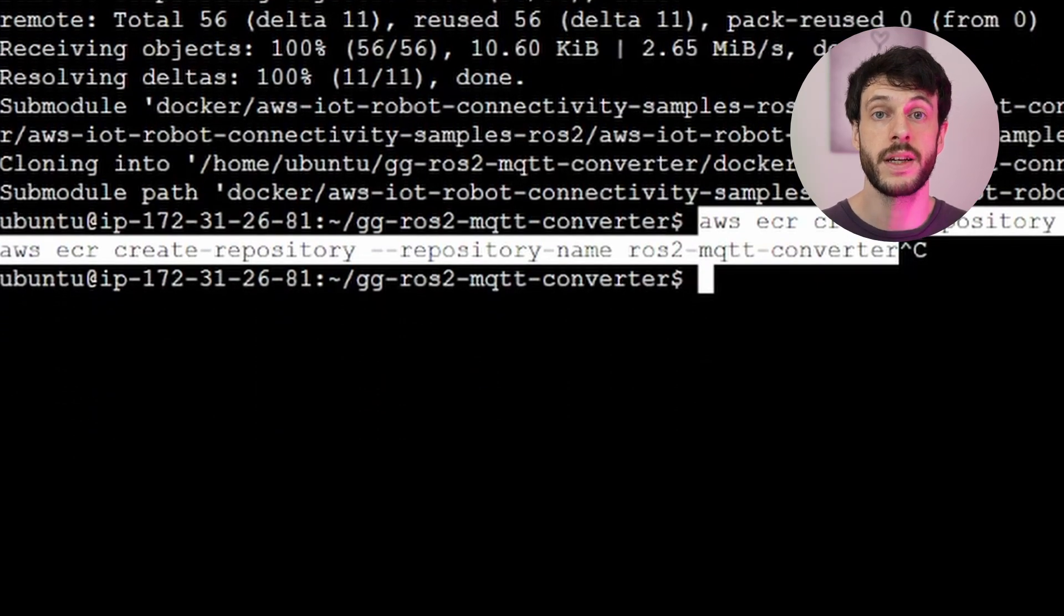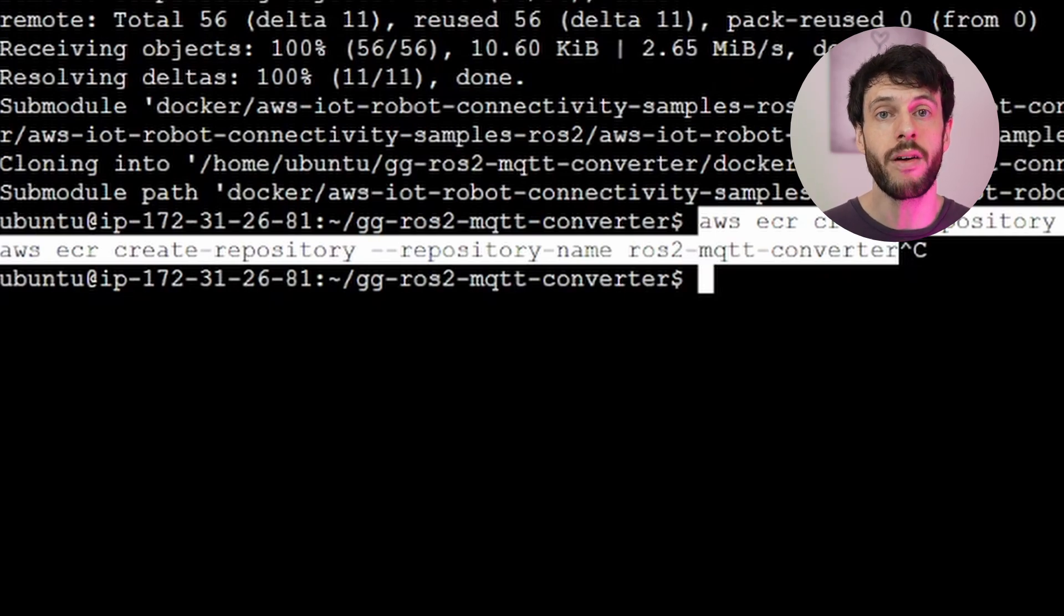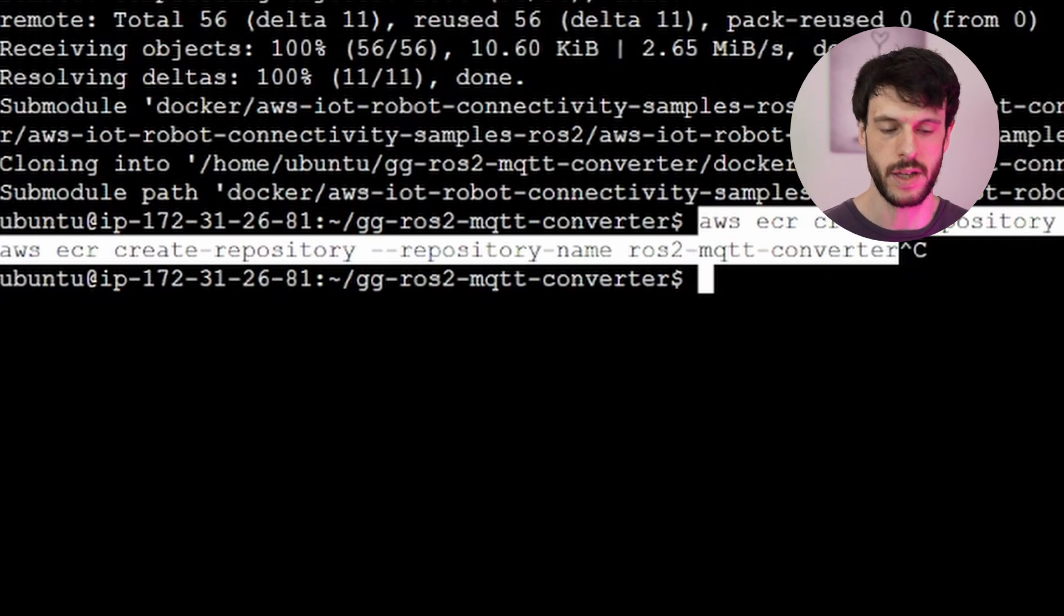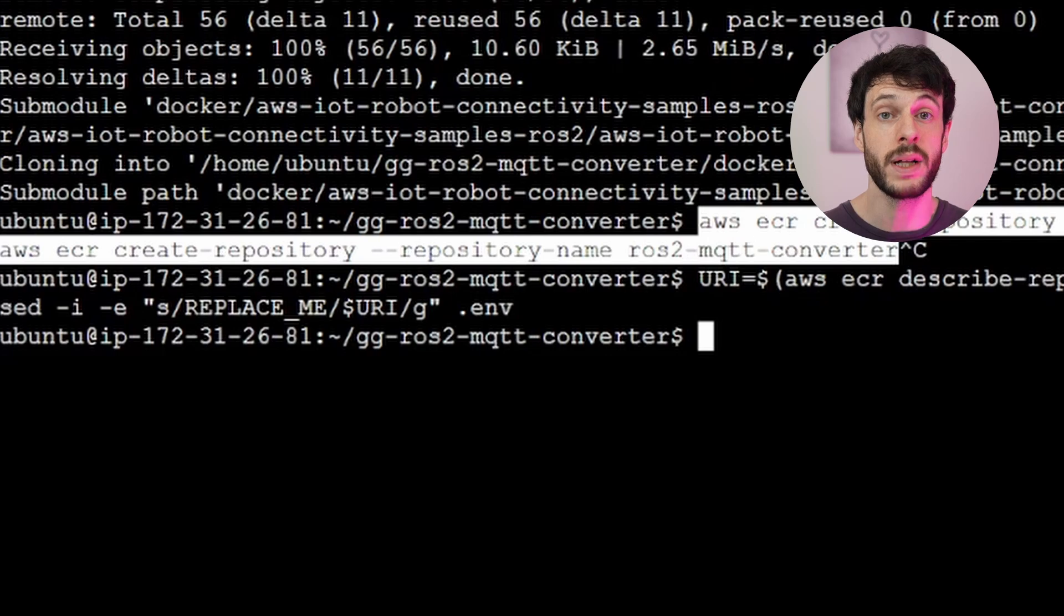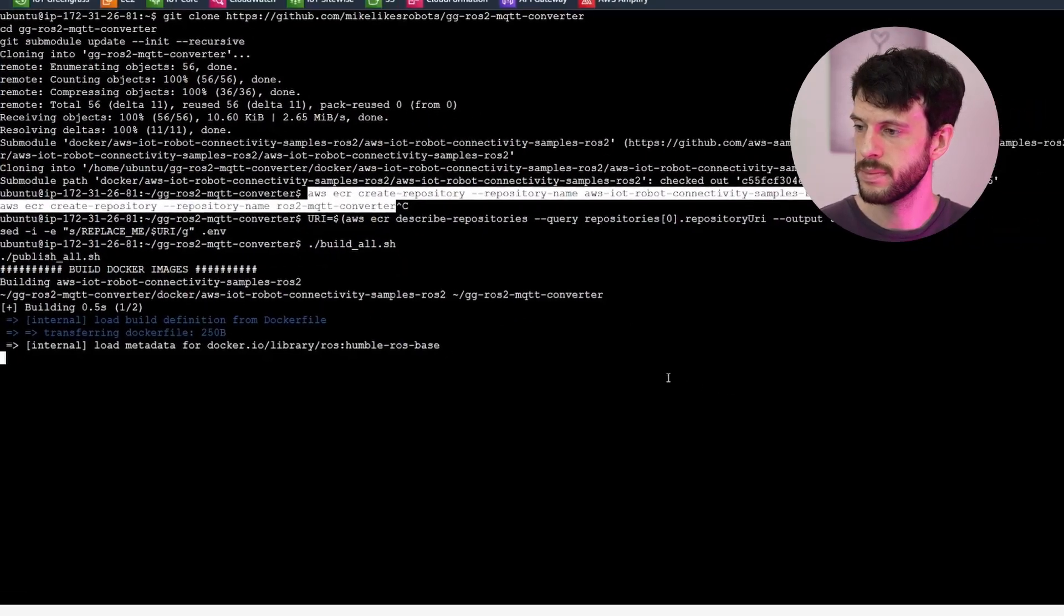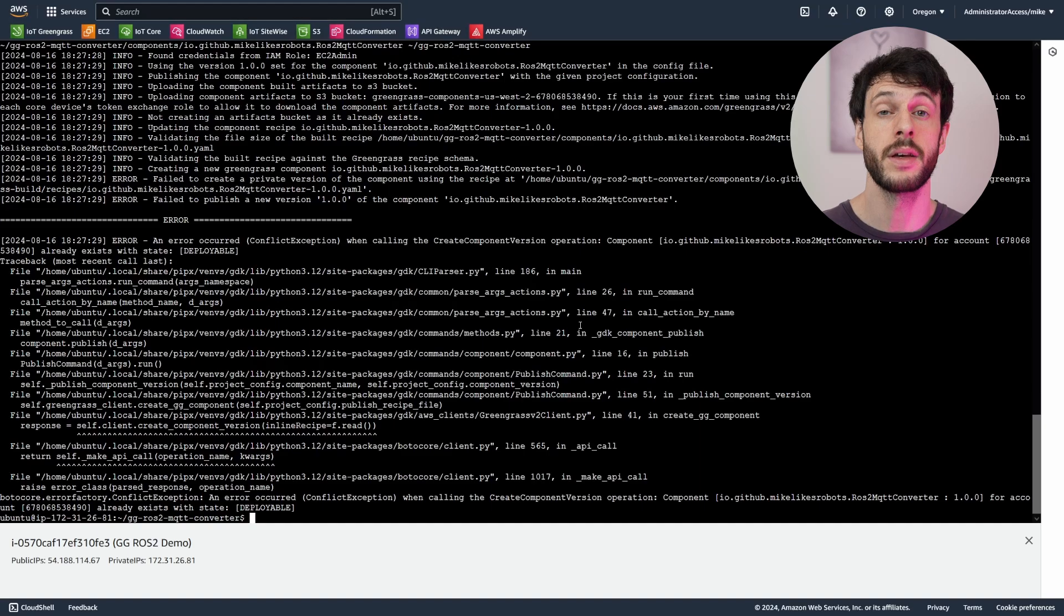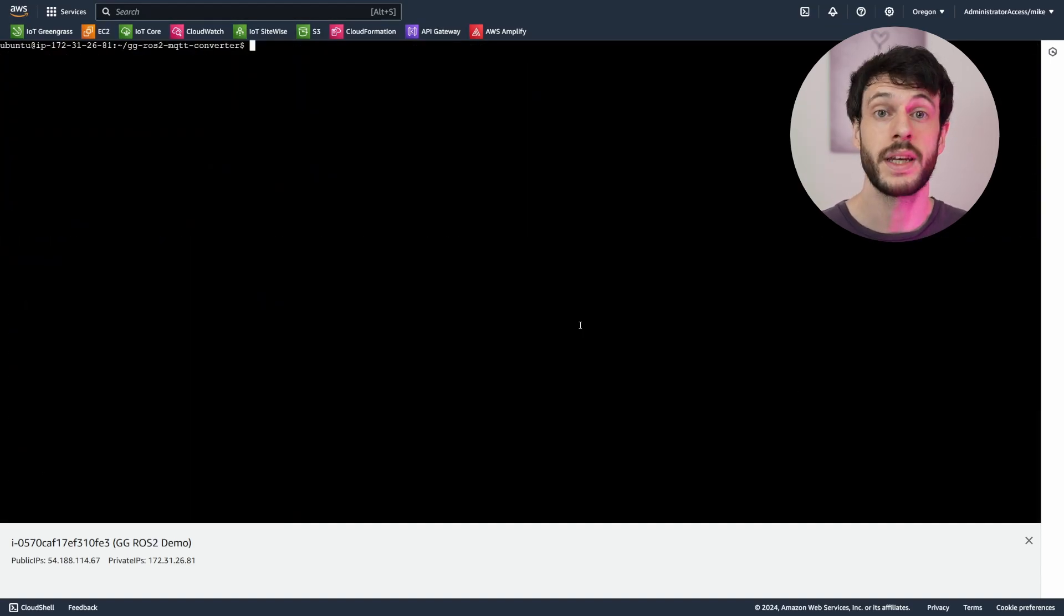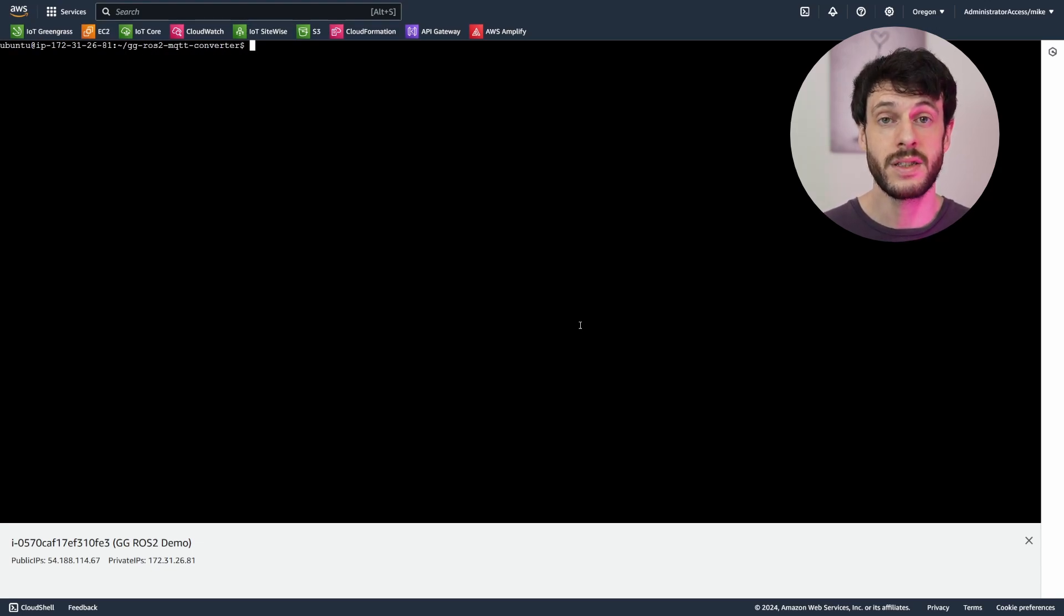The next step is to configure the environment file to include the base URI of your Elastic Container Registries. So if you take the URI from one of your registries and strip off the container name, that will be the base URI. I've also provided a command that will automatically retrieve it for you and insert it into the .env file, which I'll use here. Now I'm ready to build and publish the Docker images and the Greengrass component ready for use. And that's the publish complete. Now in my case here, the component already existed from a build I did earlier, but in your case, it should upload just fine and create that version.